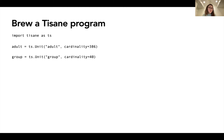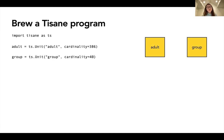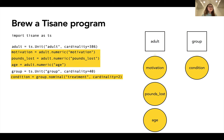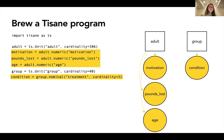Once we've imported Tizan as a library, we can start by specifying the experimental units in our study design — in this case, adult and group. Internally, Tizan represents these two experimental units as nodes in a graph. Once we specify the experimental units, we can specify a set of measures that each unit contributes: motivation, pounds lost, and age for adults, and condition for group. In the internal graph representation, each of these variables is a node, and there are specific edges from each unit — adult and group — to the measures.